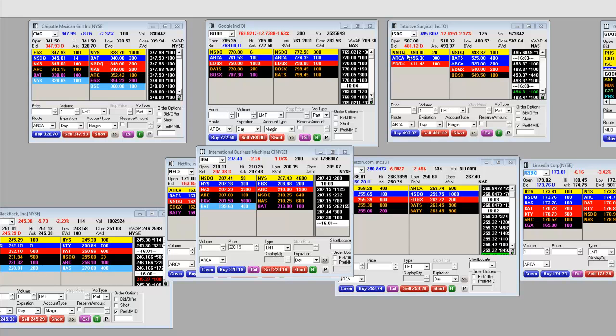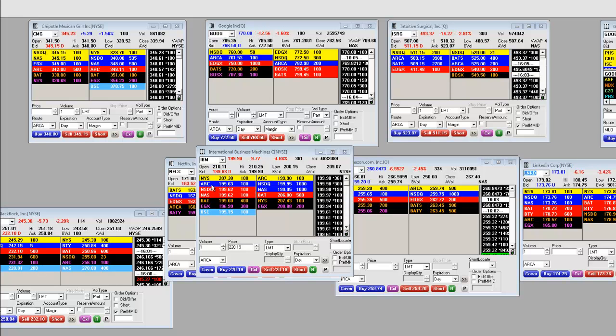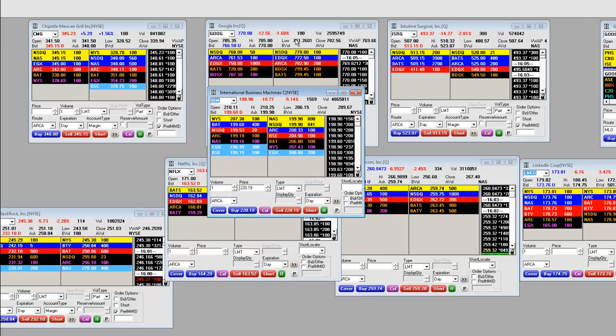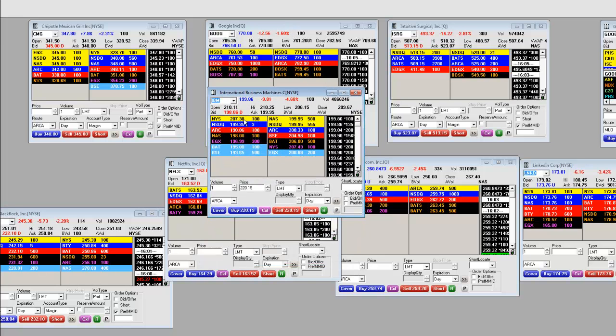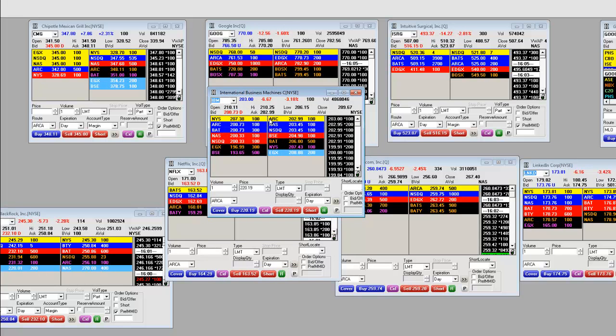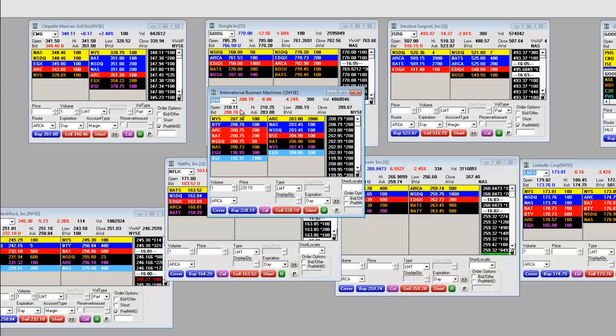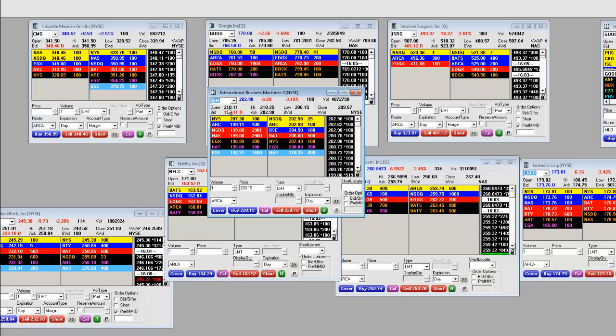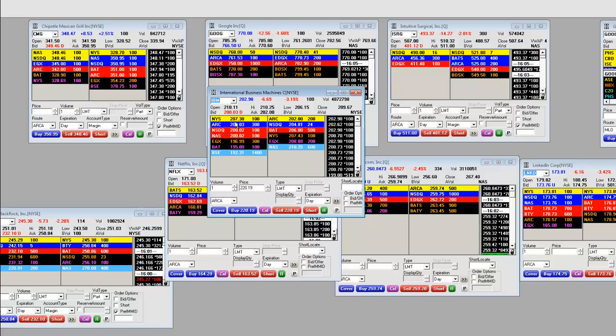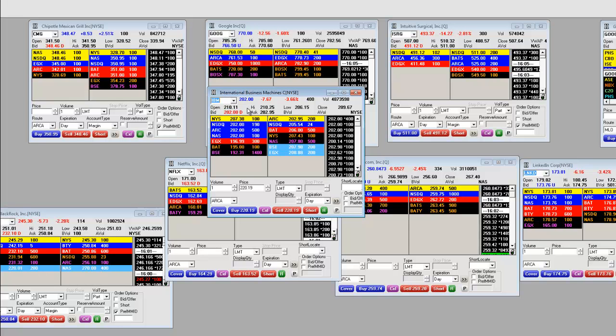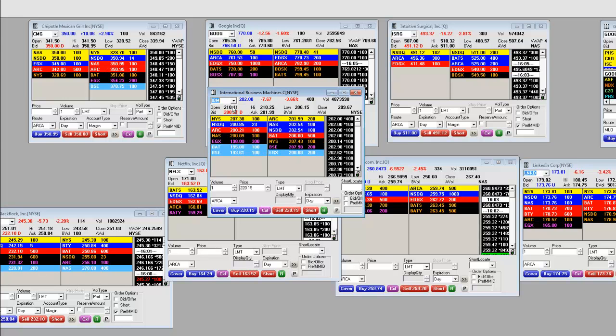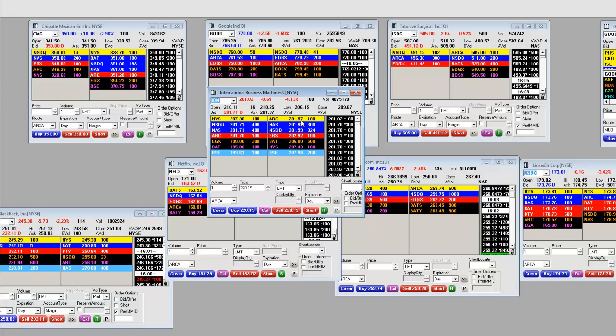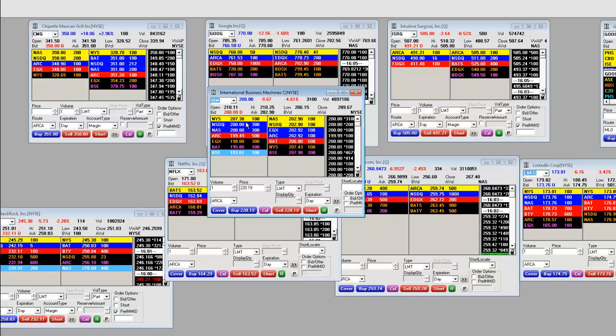Here we go, MMTs. We haven't got the report on Google but look at IBM drop down to 199. Look at that. The opening bell today on IBM was 210 and once again it's down here at 200.